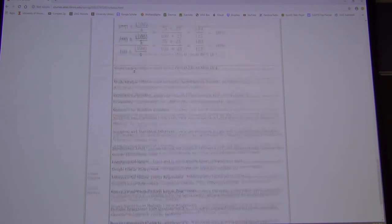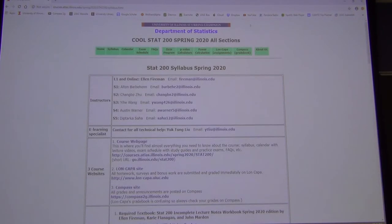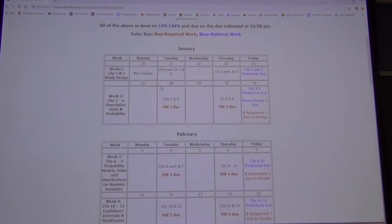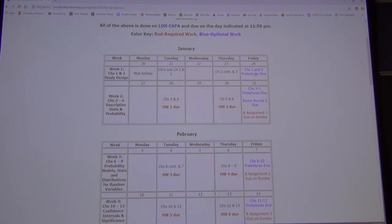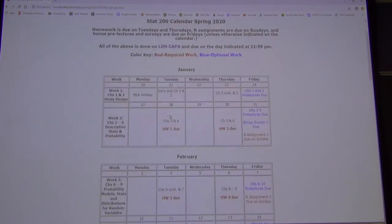Going to the calendar: at the end of this week, one of those pre-lectures is due. The first homework isn't due yet — homework is due Tuesdays and Thursdays, and R assignments are due Sundays starting February 2nd.